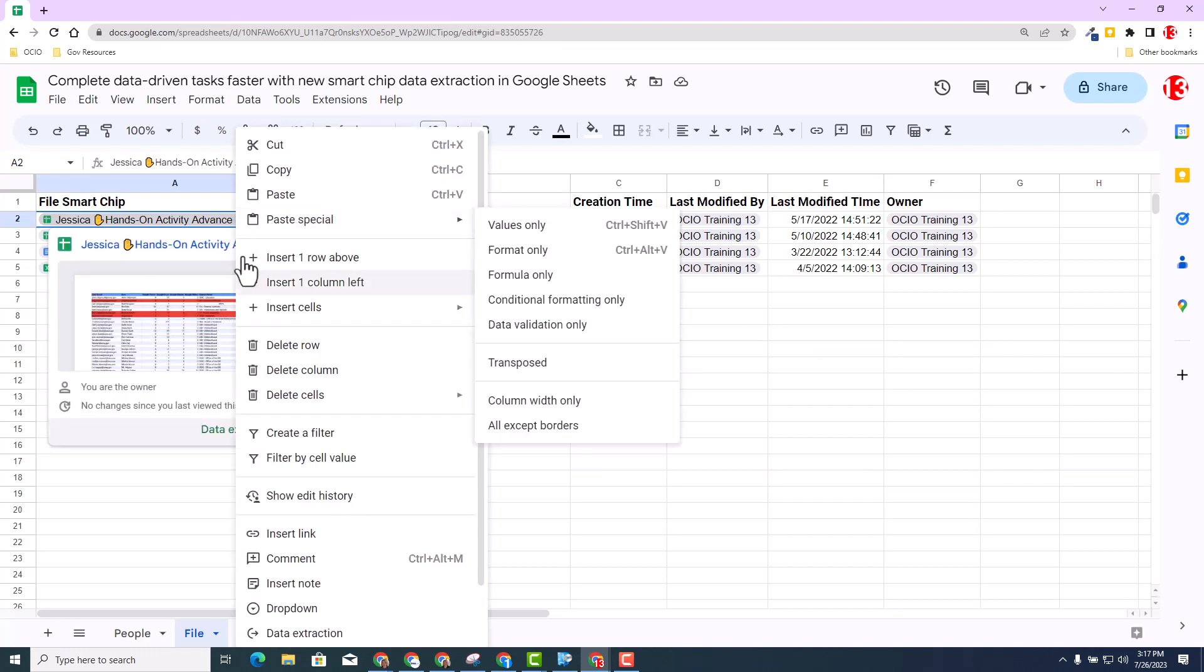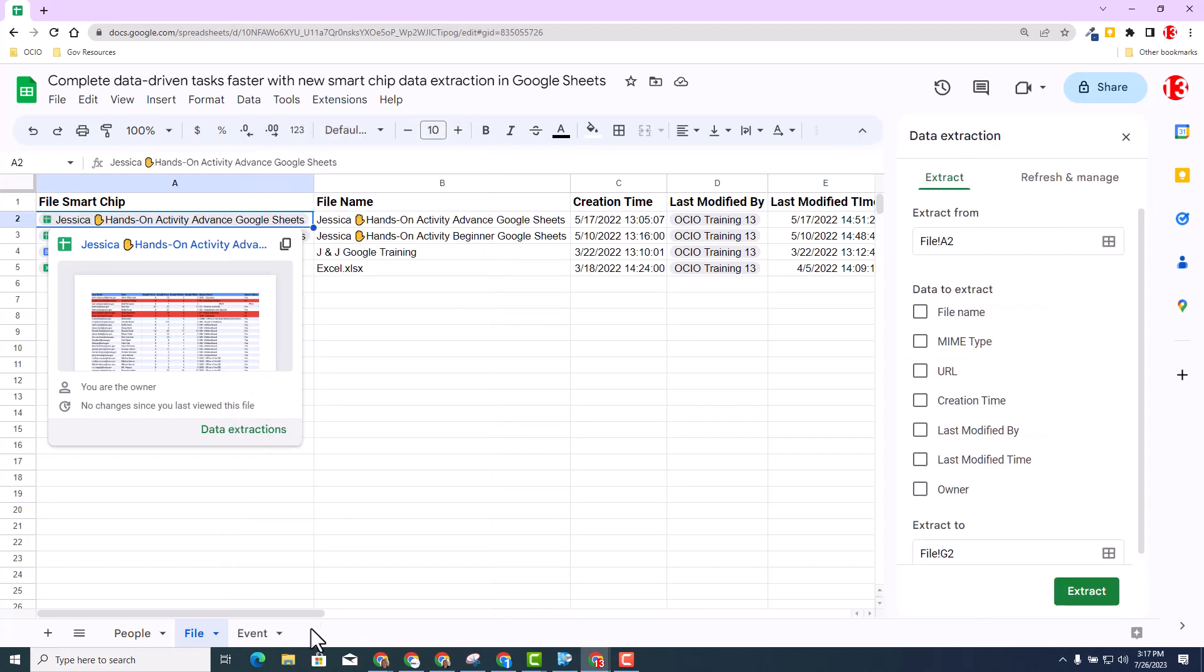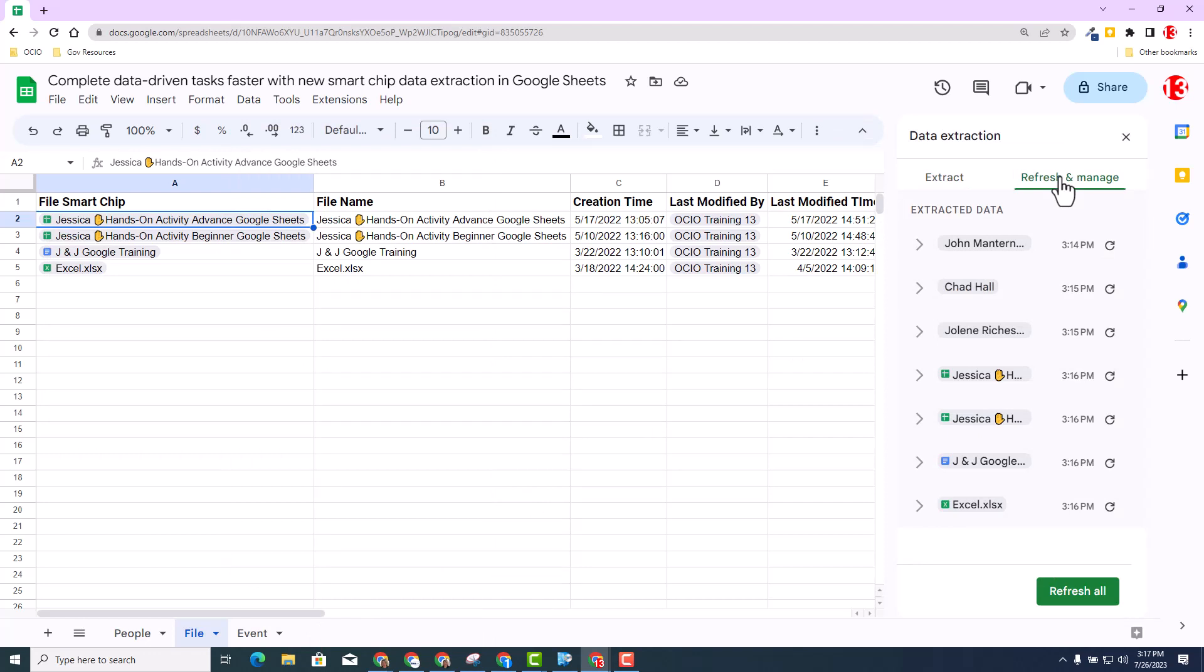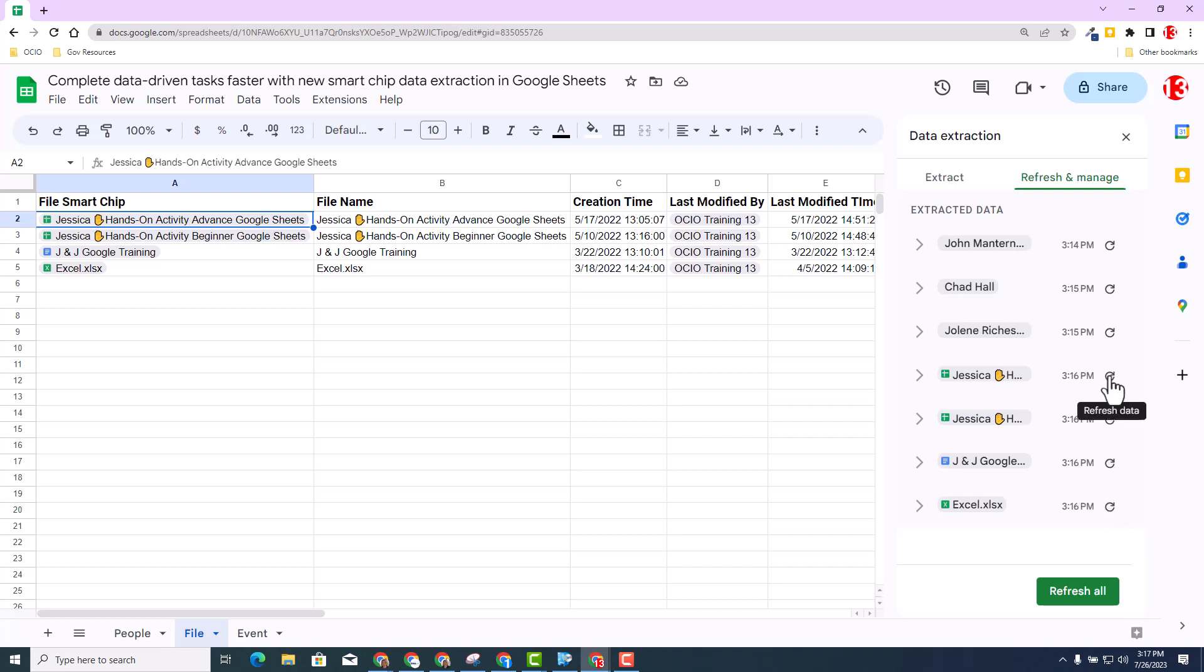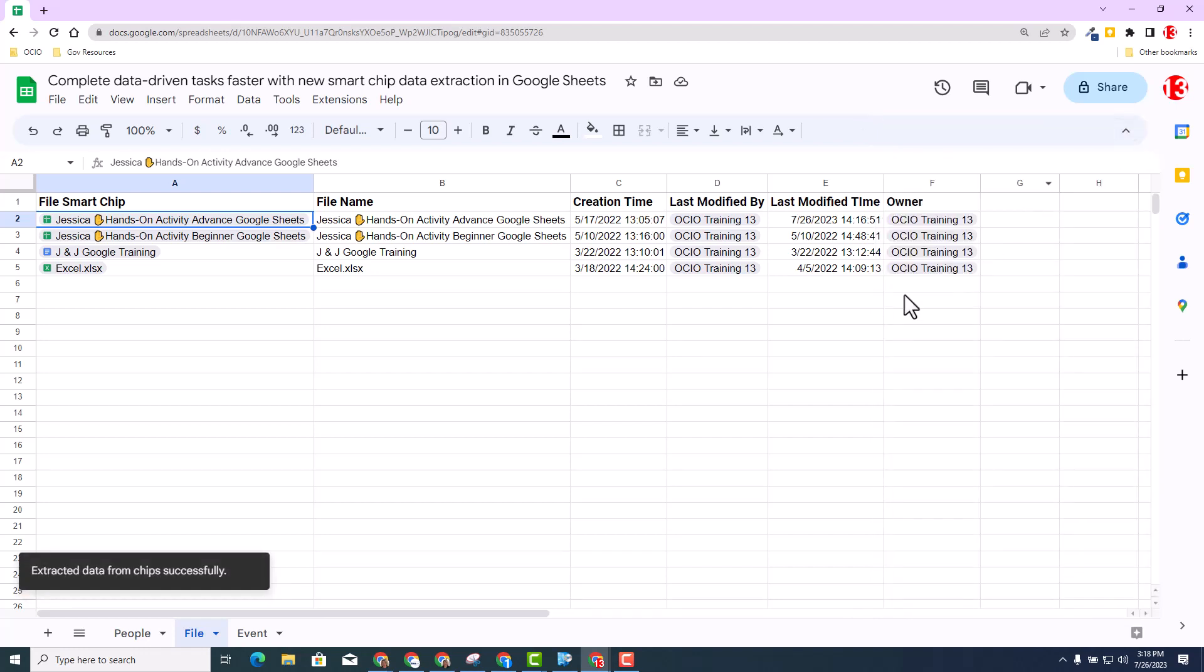You can select right click. And again, select data extraction. And then you can select refresh and manage. You can actually refresh and manage individual documents or chips inside this sheet. Or you can always select refresh all. So again, maybe you just want to refresh the sheet that I just did. I could go ahead and select that training document and select this one. Or in this case, I'm just going to go ahead and select refresh all my chips that are inside this sheet. I'm going to hit refresh all. Then I'm going to go ahead and click the X.